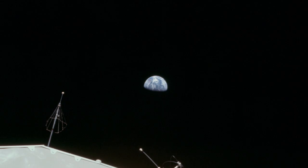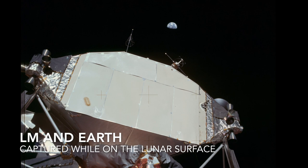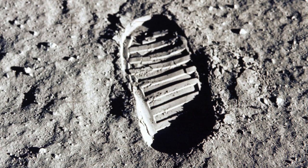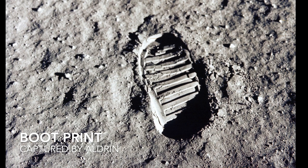The surface is fine and powdery. I can pick it up loosely with my toe. It does adhere in fine layers, like powdered charcoal, to the sole and sides of my boot.